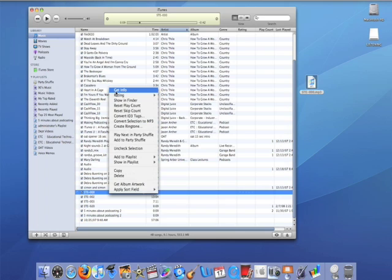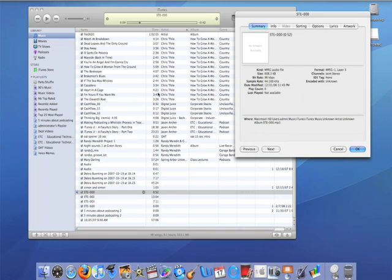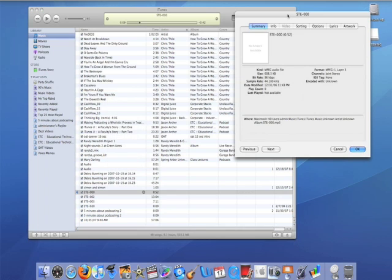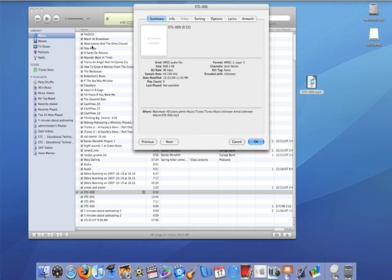Within iTunes, on the Mac or PC, simply right-click and go to the Get Info selection. You'll see this come up, and Summary, Info, Video, Sorting, Options, Lyrics, and Artwork will be the tabs at the top.